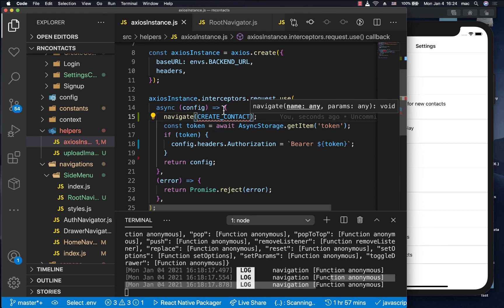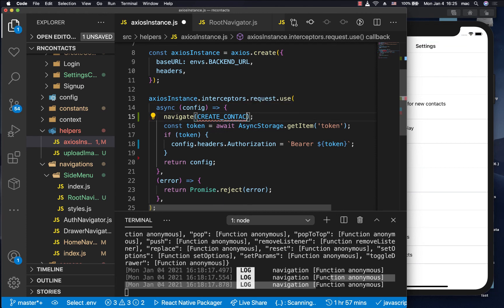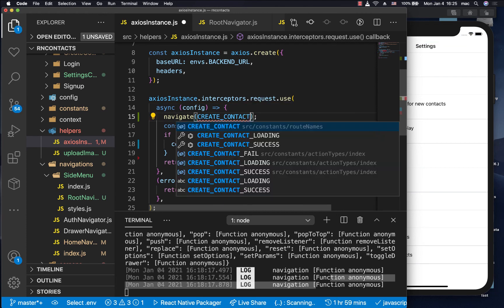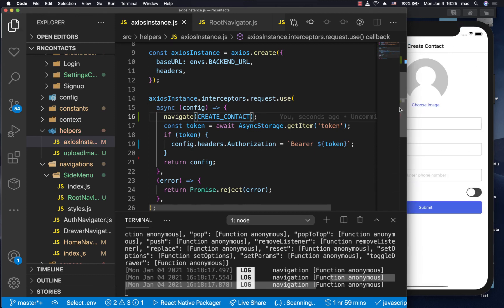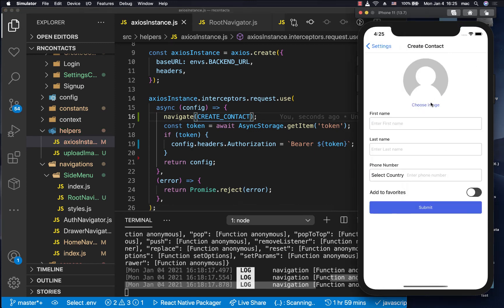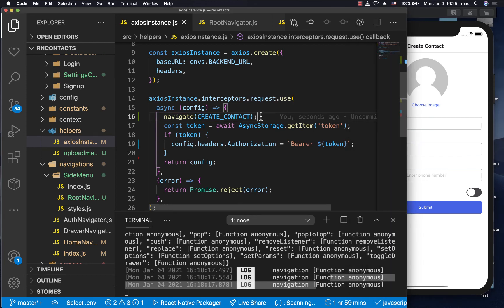So when I save this, make sure we are importing it and save. Notice that now it actually navigates here. And we are not using the normal navigate function that we should get from use navigation.